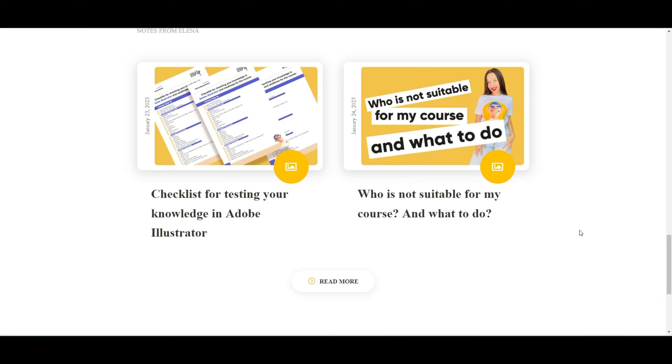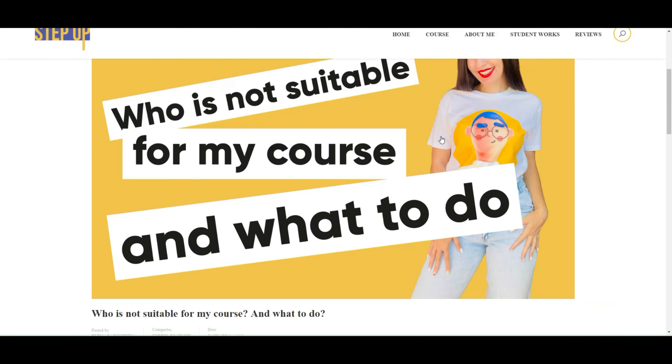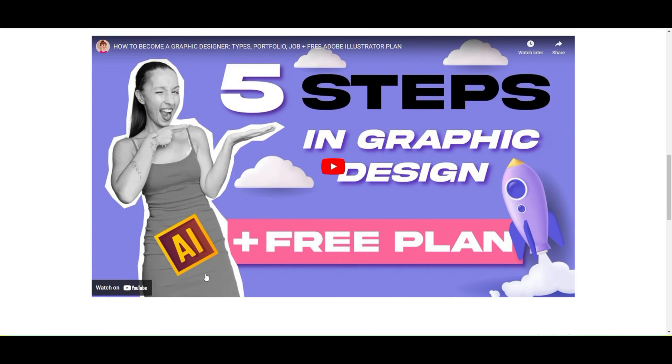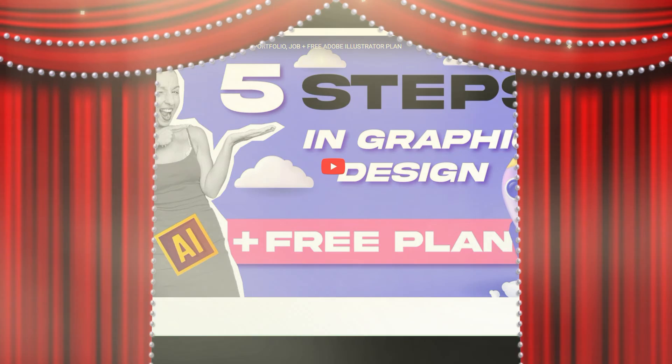Here you will find how to check your knowledge in Adobe Illustrator before the course. And if you just start to use Adobe Illustrator, you need to go to that video. It's on YouTube and to start from my free plan.